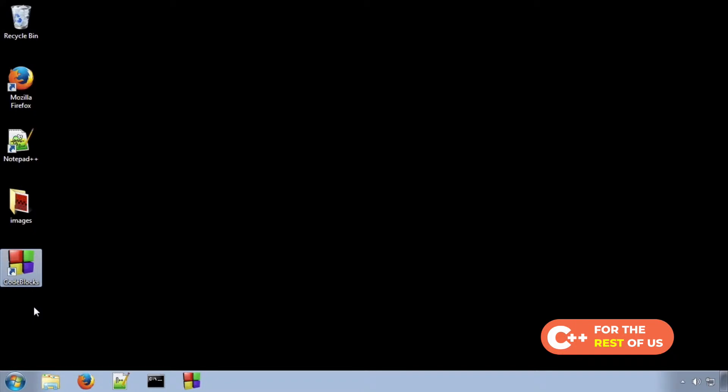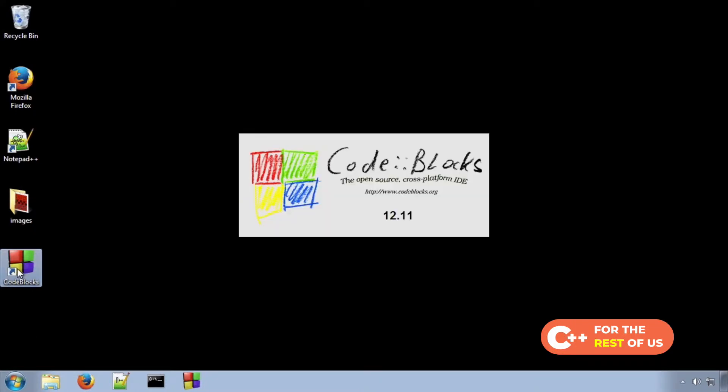In this lesson, we will examine bitwise operators, or ways to manipulate binary numbers.